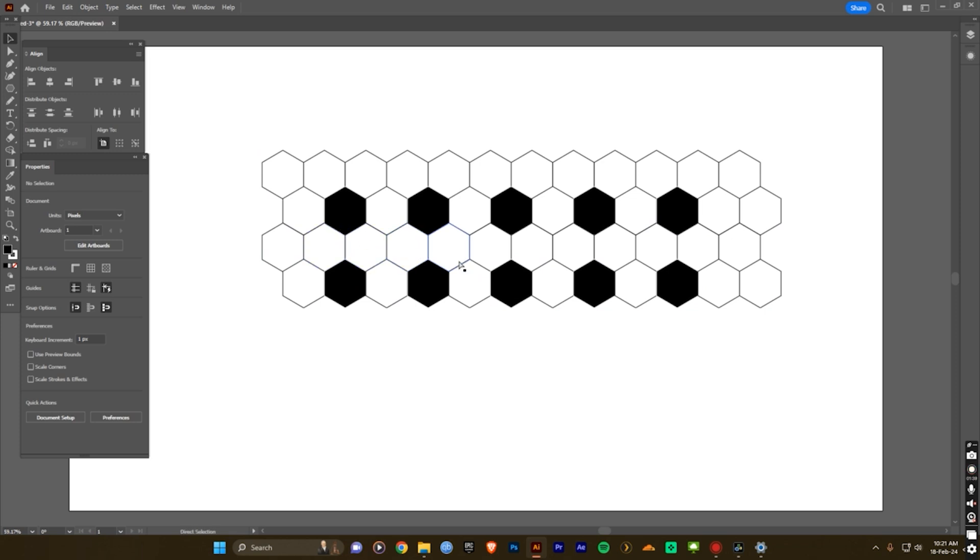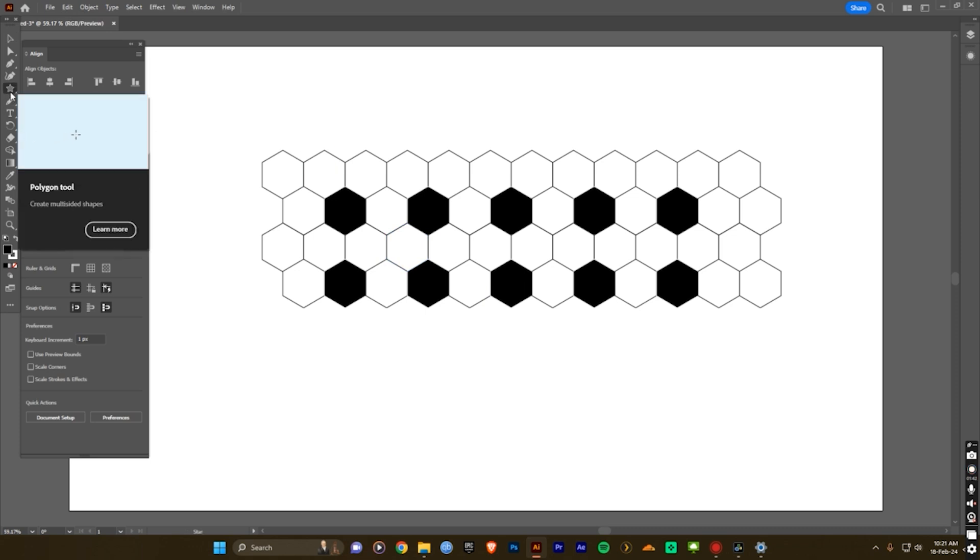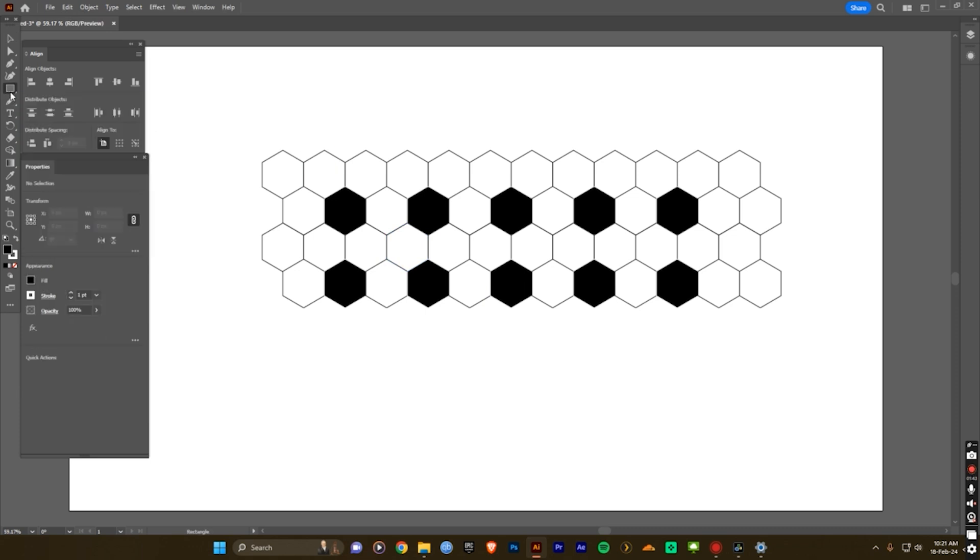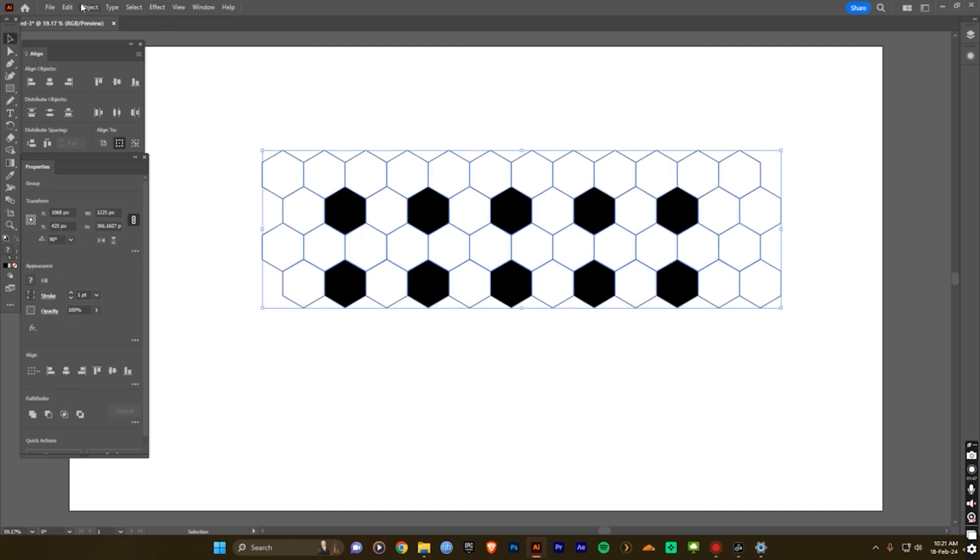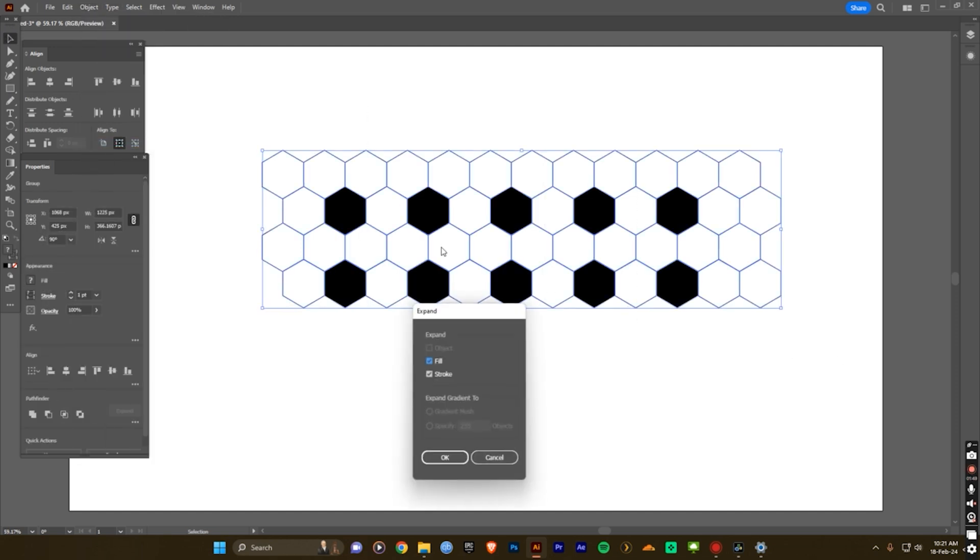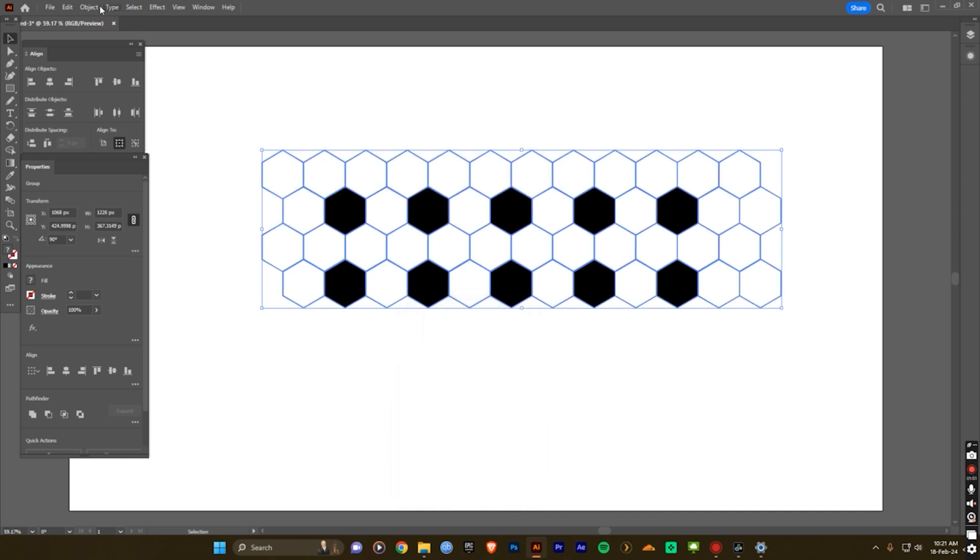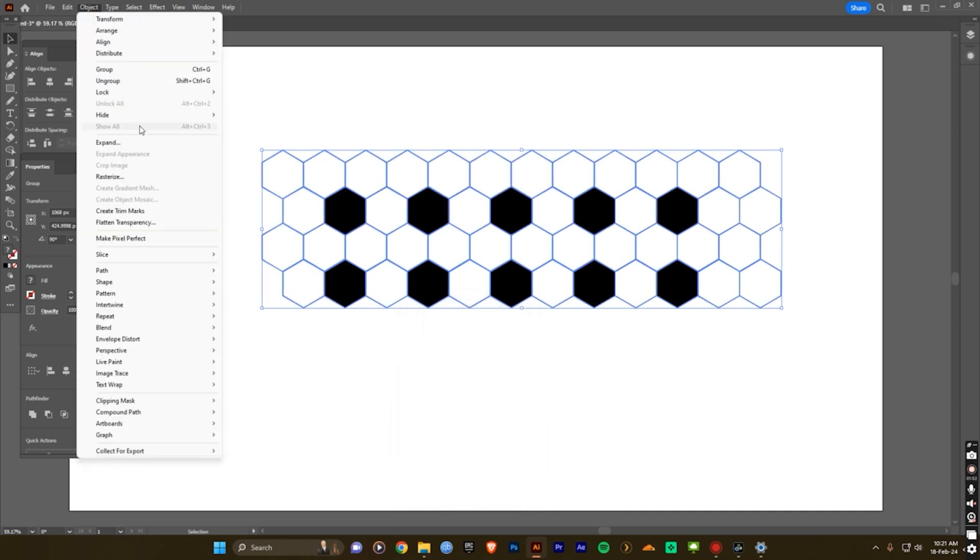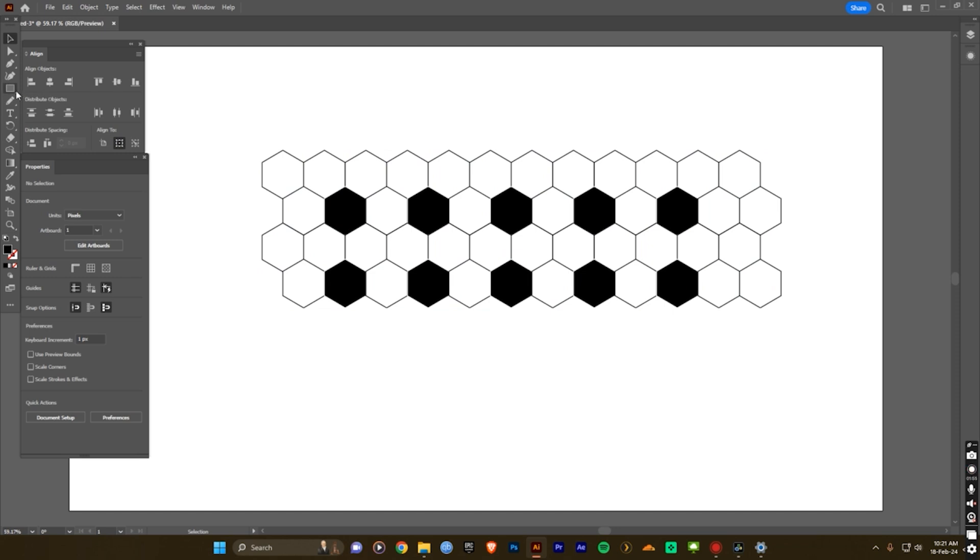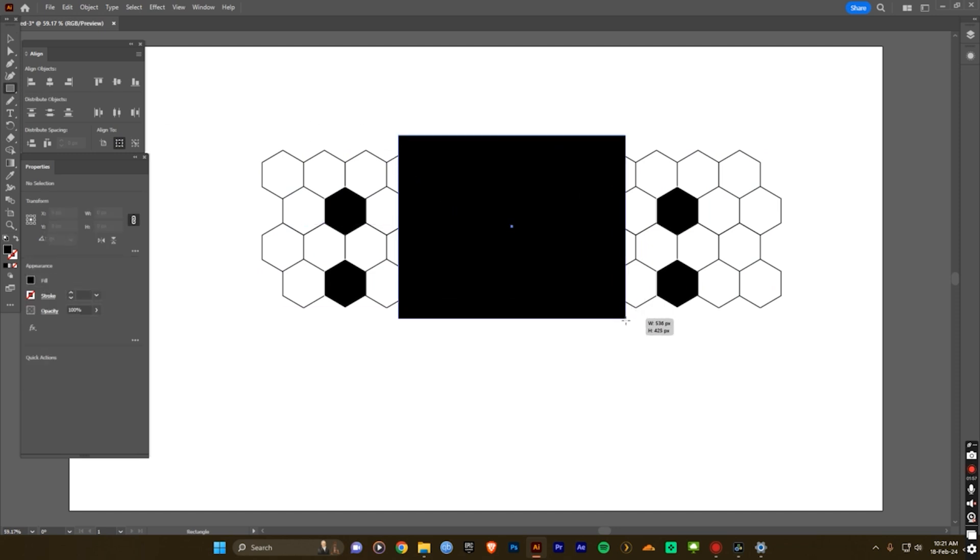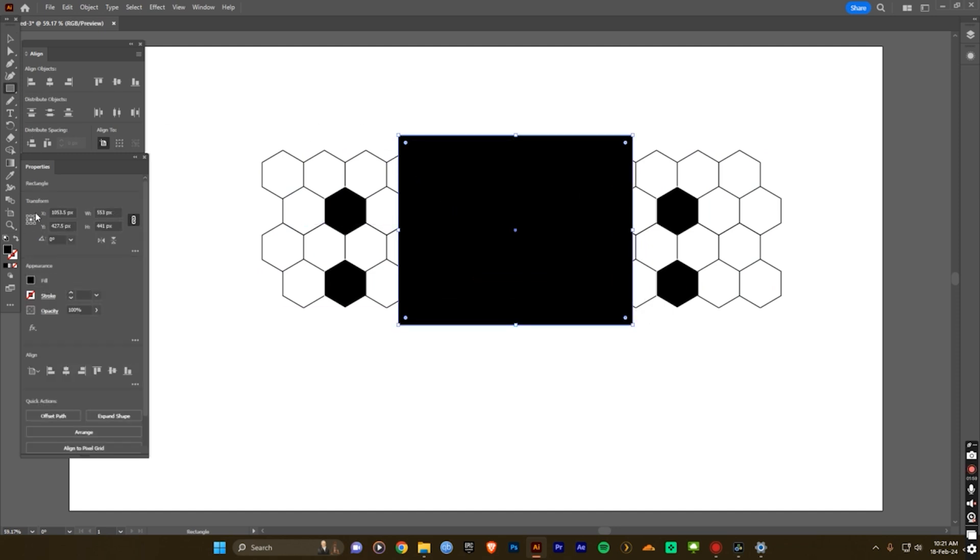Now you can create the rectangle tool. First you select all and go to object expand, click OK, again expand. Now select the rectangle tool and draw it over the football pattern design.